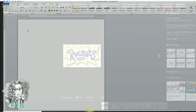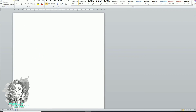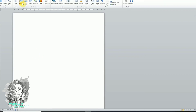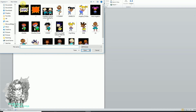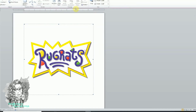Let's say I go to Microsoft Word — I'll go to Insert Picture, click on the Rugrats logo, and click Insert. Right here I have my image and it has a transparent background.